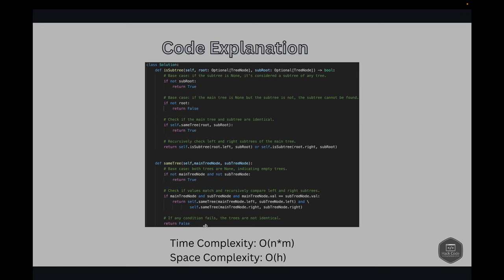In conclusion, our approach shows how recursive functions can simplify complex problems by breaking them down into manageable chunks at each node. While the time complexity can be high for large and similar trees, the method is generally effective for a wide range of inputs. This algorithm is a good example of the importance of understanding tree traversal and recursion for software development and technical interviews. Thank you for tuning in — if you found this helpful, give it a thumbs up, subscribe, and feel free to leave suggestions in the comments. Until next time, happy coding!